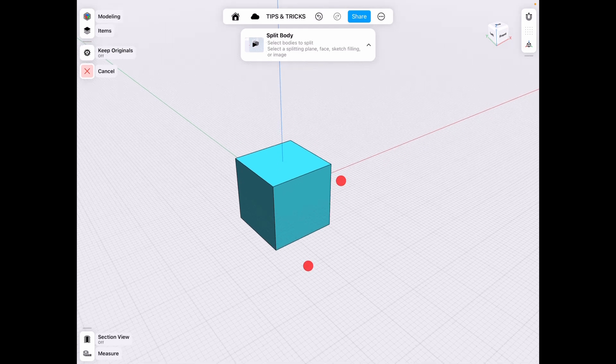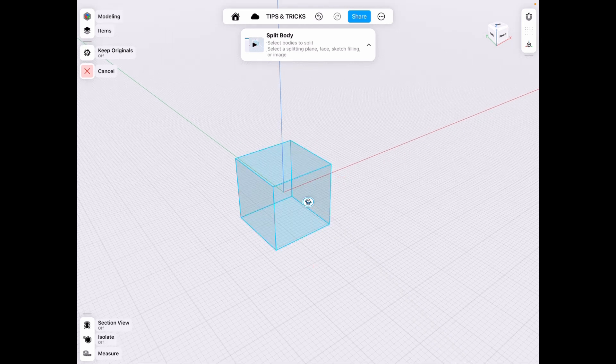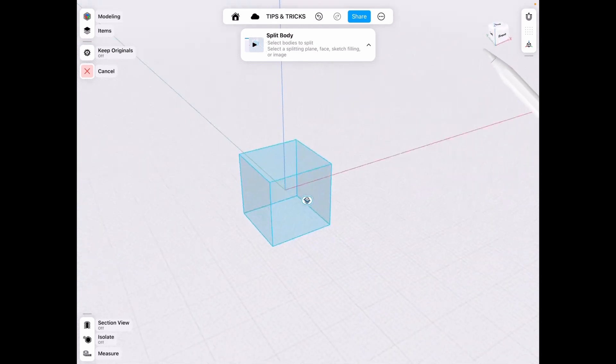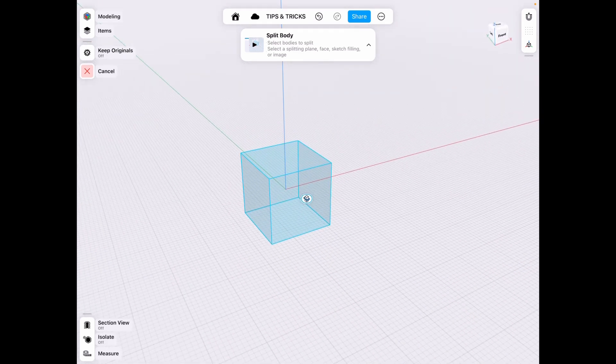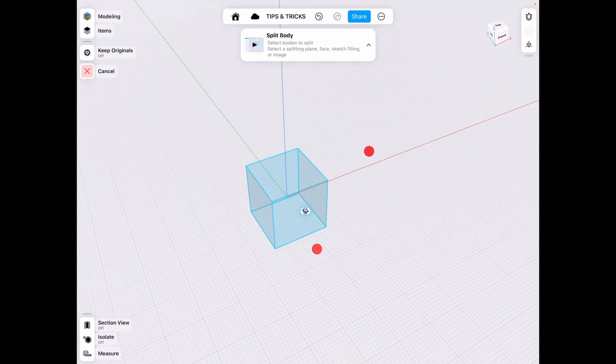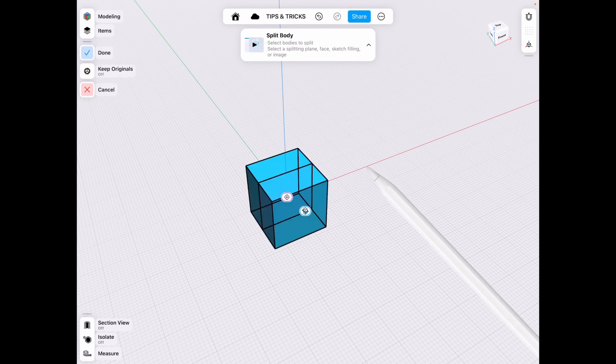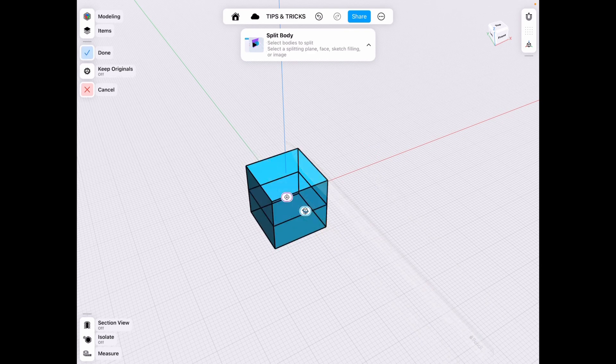So we can select our square and if you look up here we have the x, y, z plane so we can actually select that x, y, and z plane to cut our body.